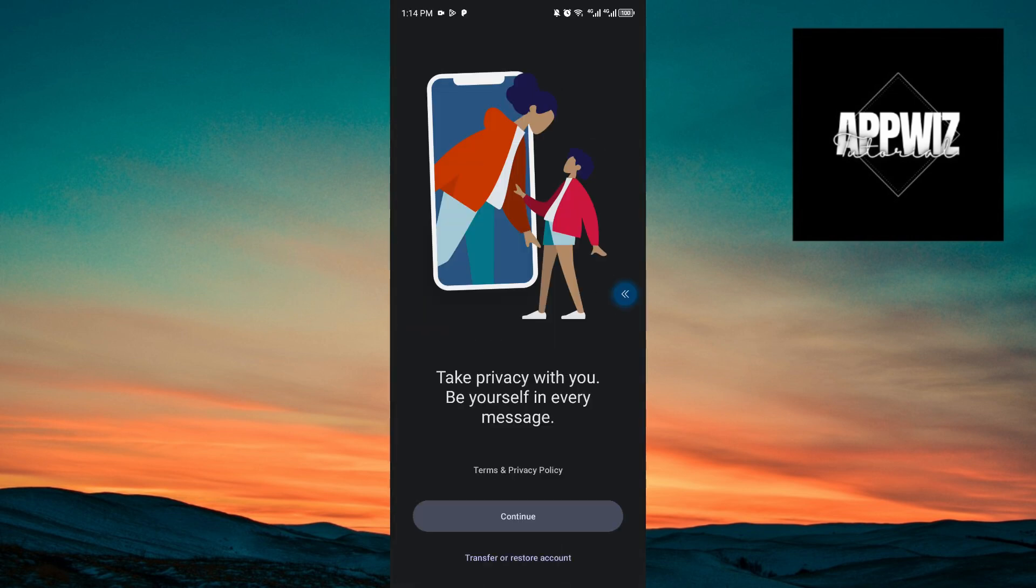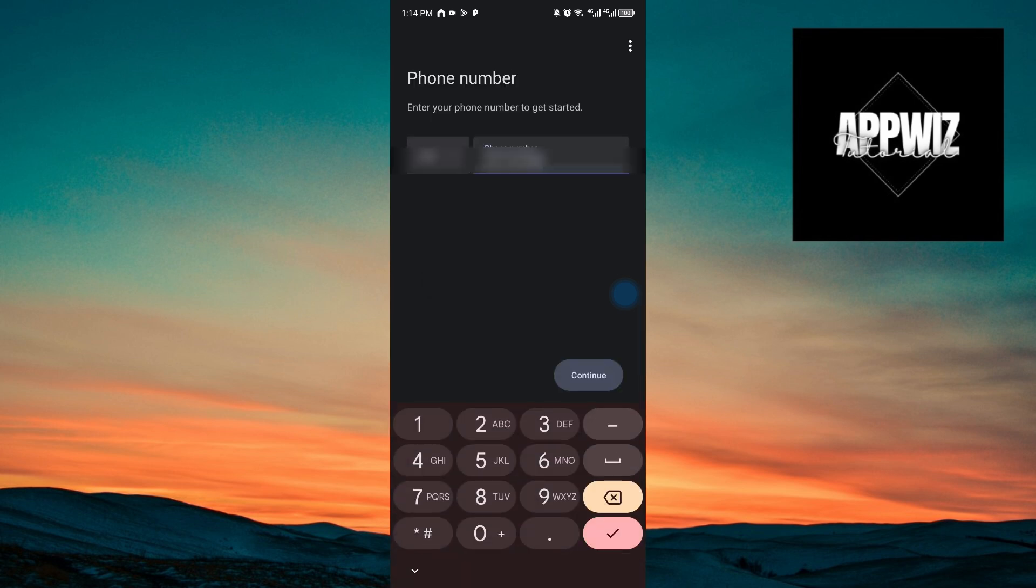Right after, you will be taken to the application. You want to hit continue, and you want to make sure that you enable all of the necessary permissions, like contacts, notifications, sound, and more. Right after that, we can now register our account by using our phone number.